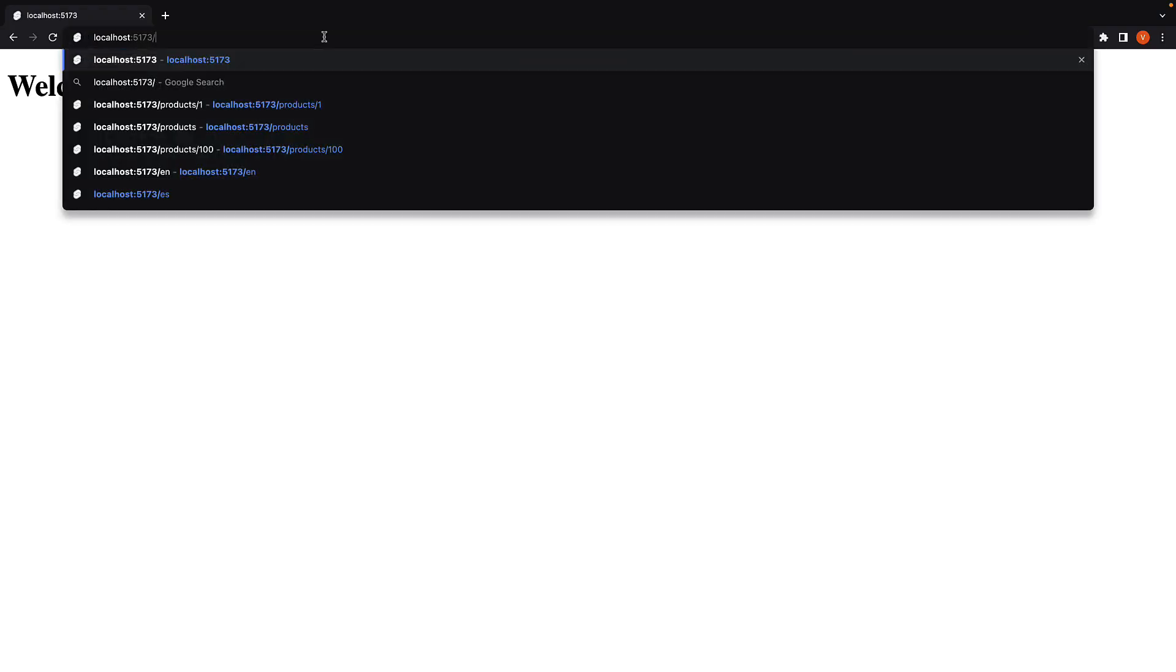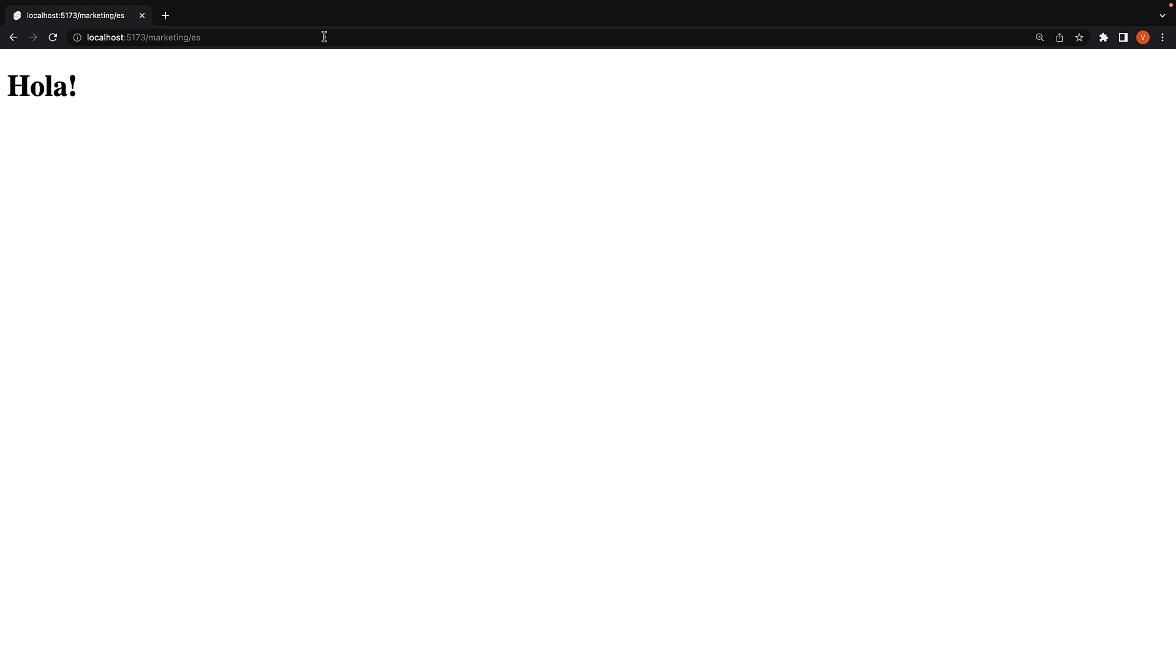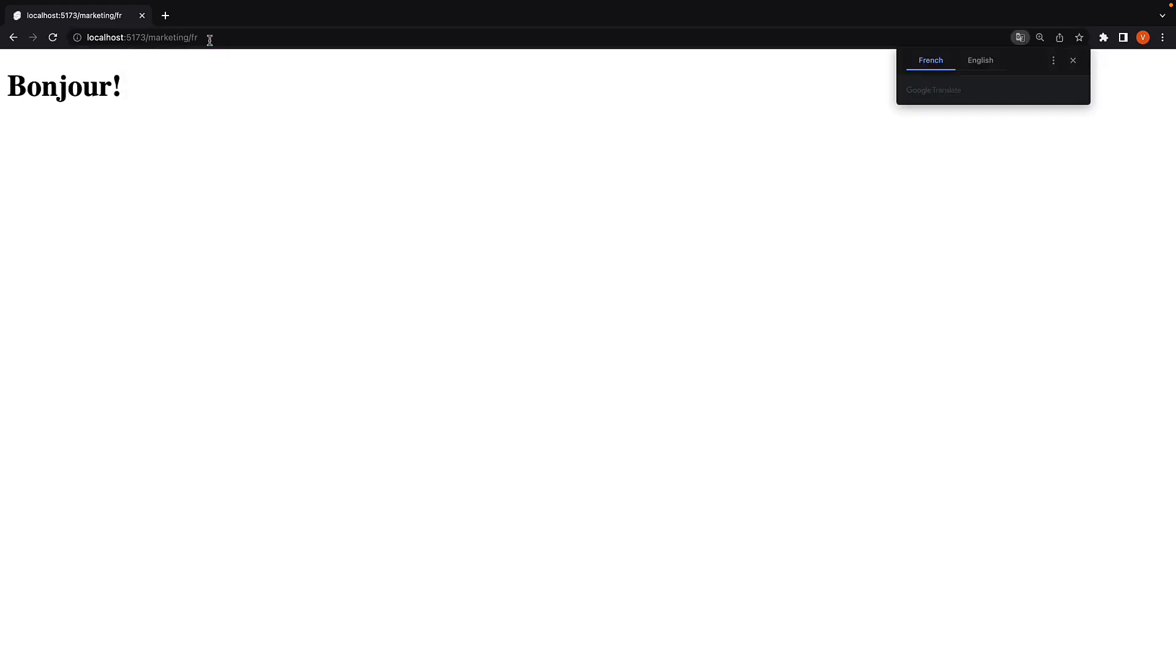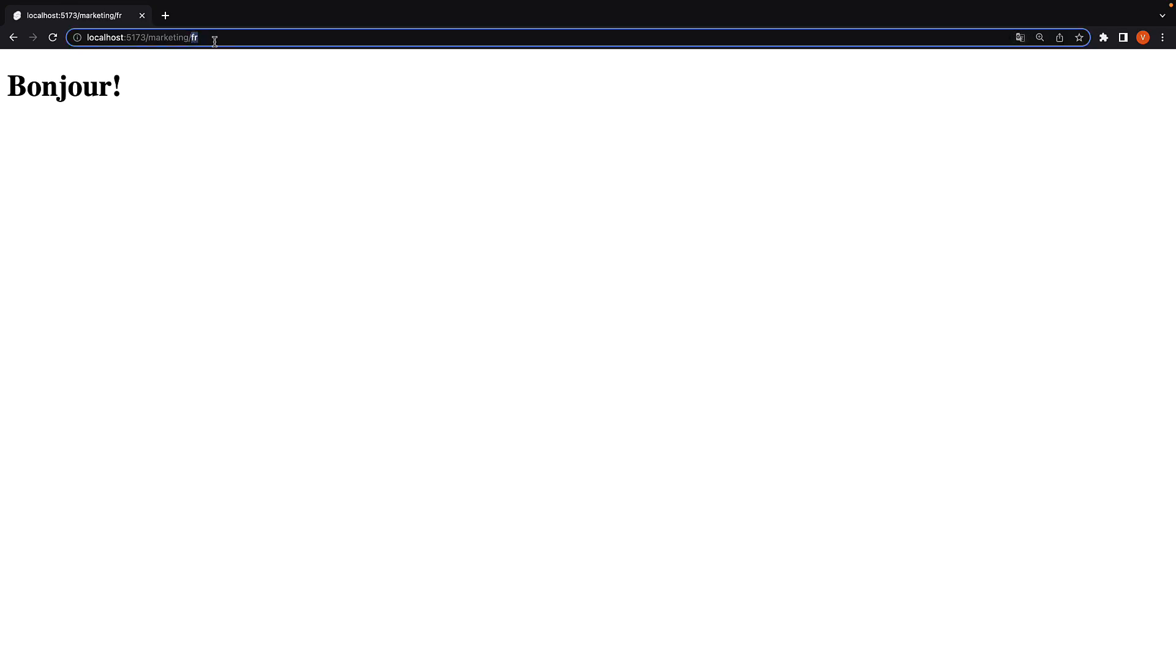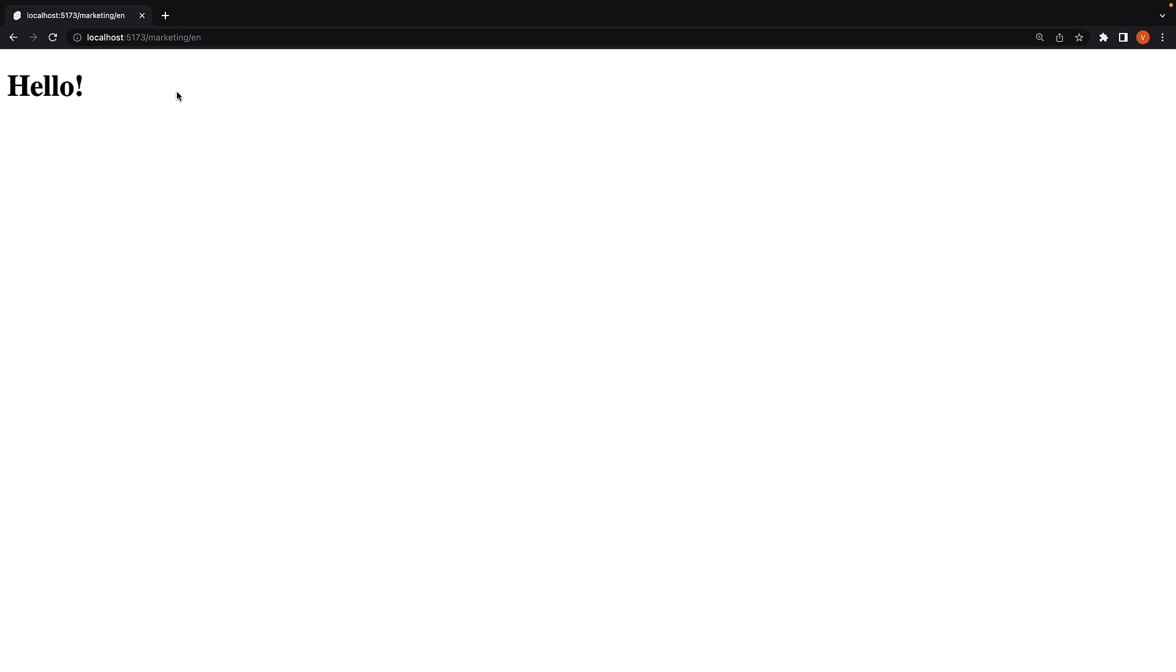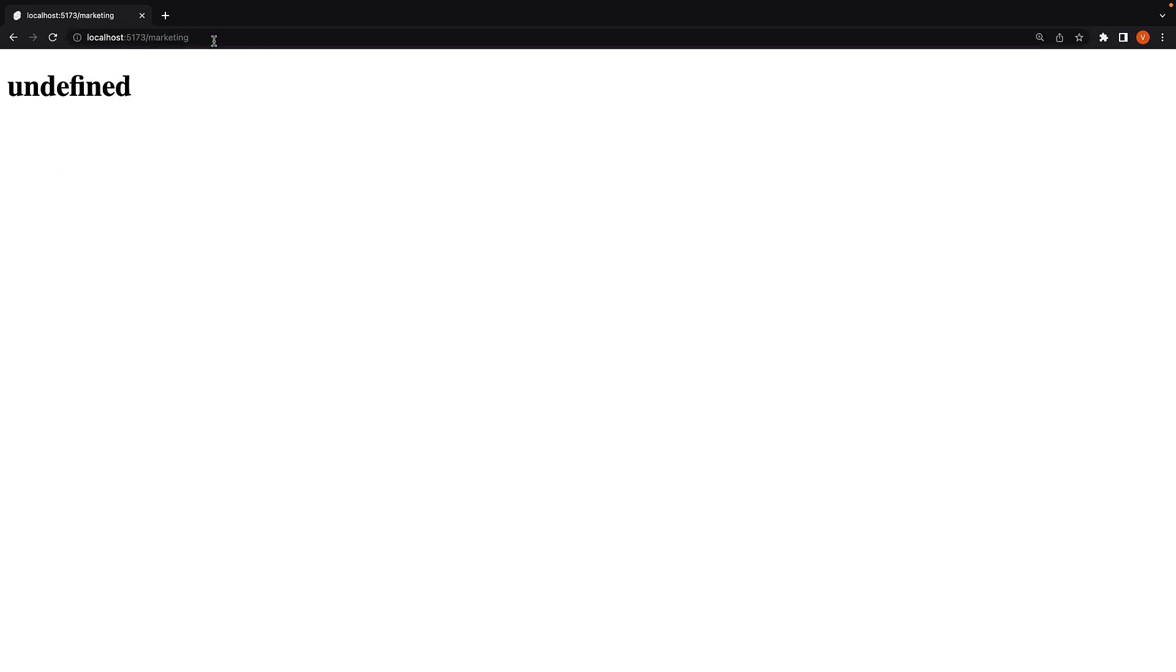So slash marketing slash es, we have Spanish, fr French and en English. But if we navigate to just slash marketing with language being optional, we have a problem. We see undefined.